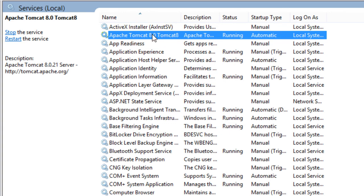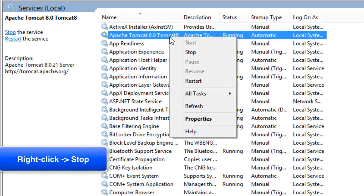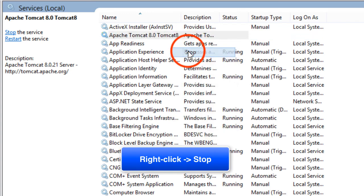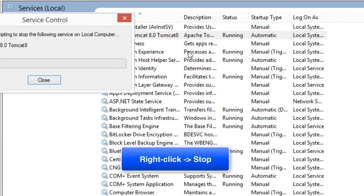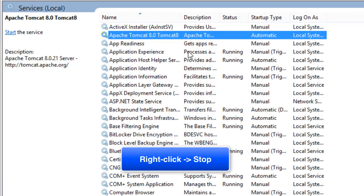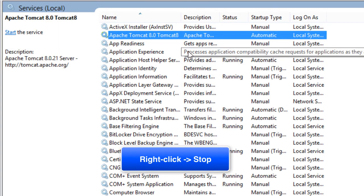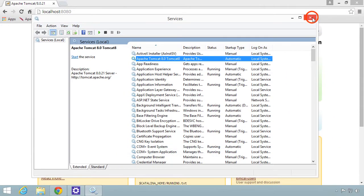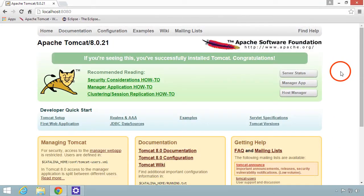What I'd like to do now is actually stop Tomcat because we're going to run it later via Eclipse. I'll go ahead and stop this service. I'll just do a right click and hit stop. It'll go through the process of stopping the Tomcat server. Right now it's not running. Don't worry. Later on, we'll actually hook up Tomcat and Eclipse to run together and we'll cover that in one of the following videos.